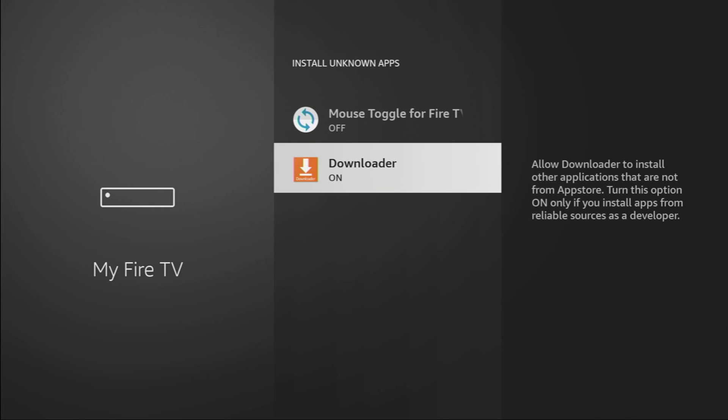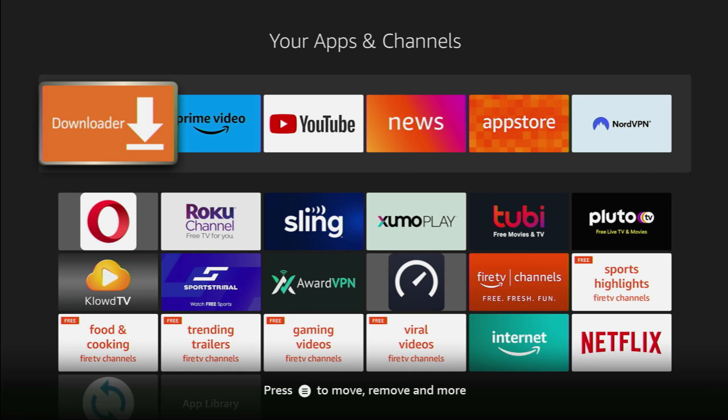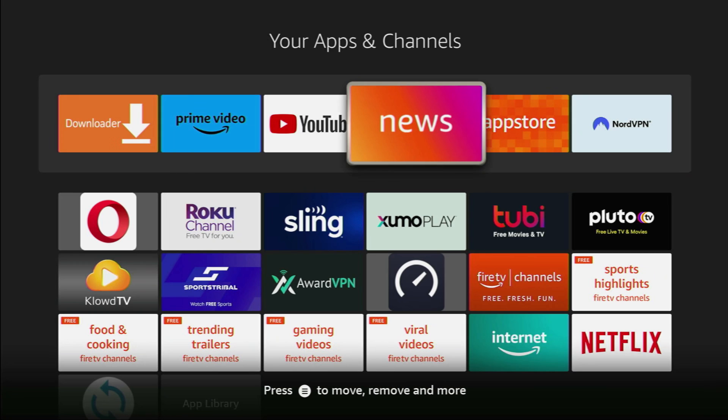What it does is going to allow us to install other applications from the internet and not necessarily from the official Amazon App Store. And that's exactly what we're going to do right now. So, now we got Downloader app right here in the list of applications on our device.